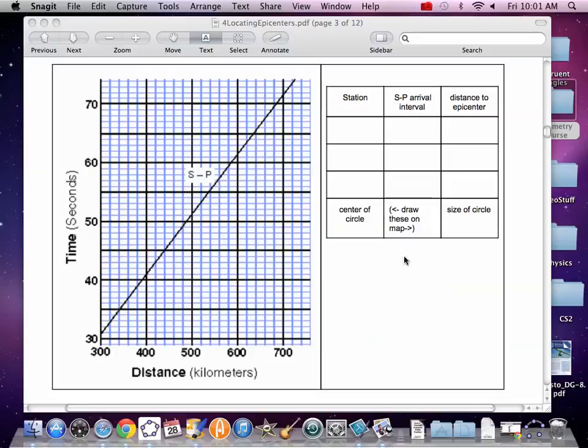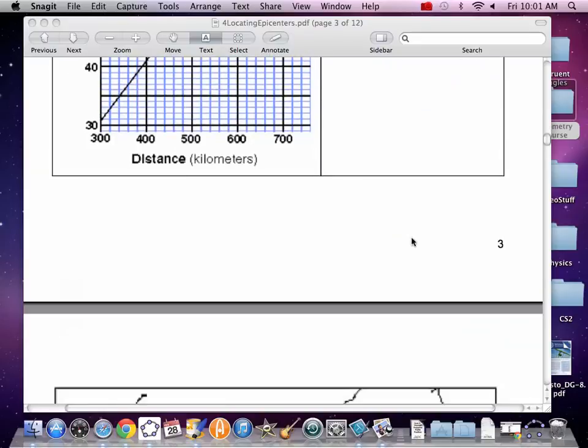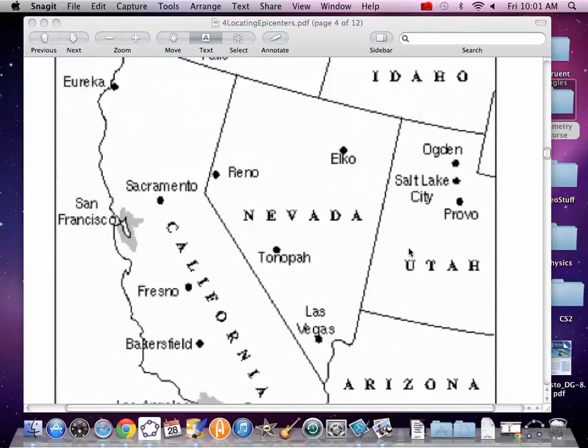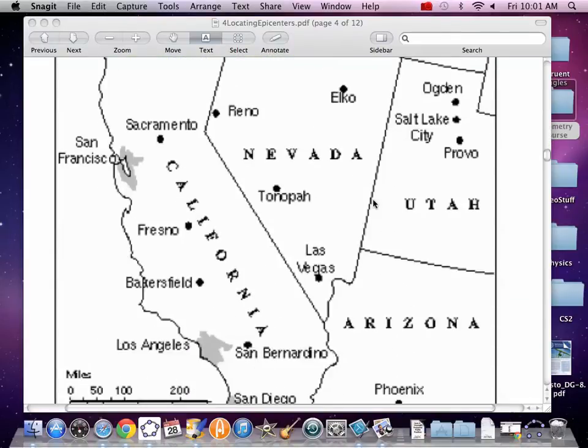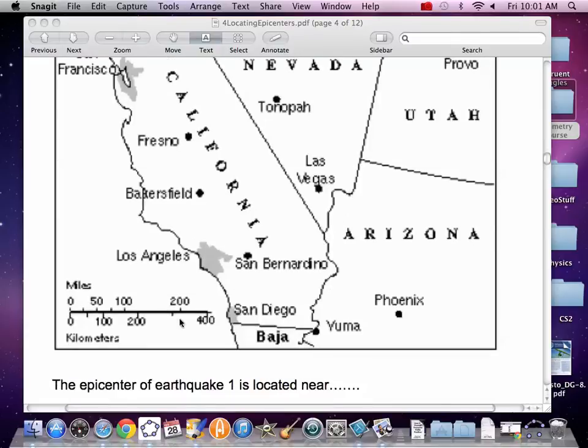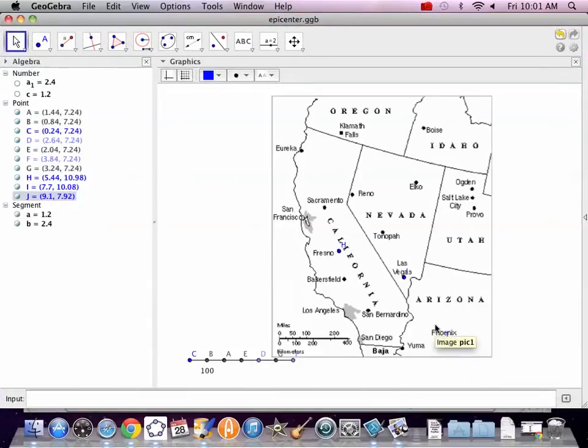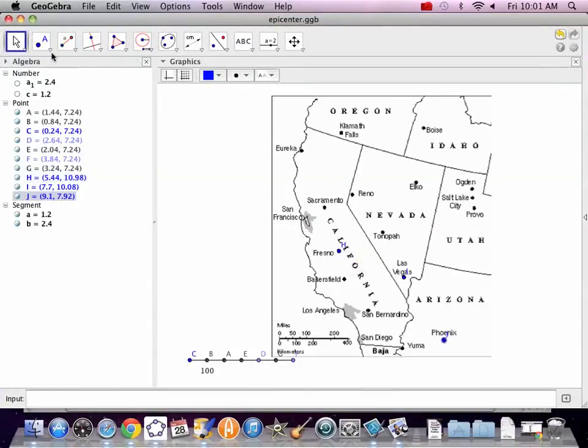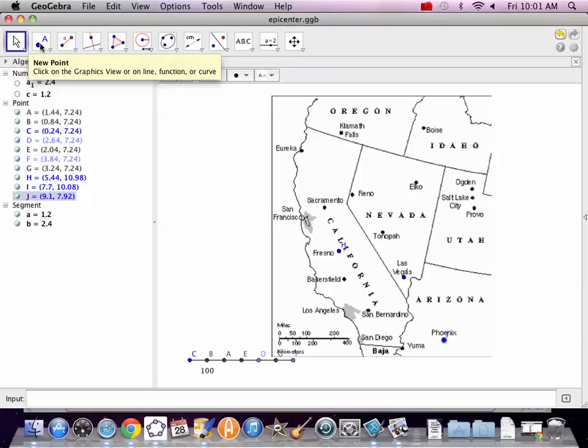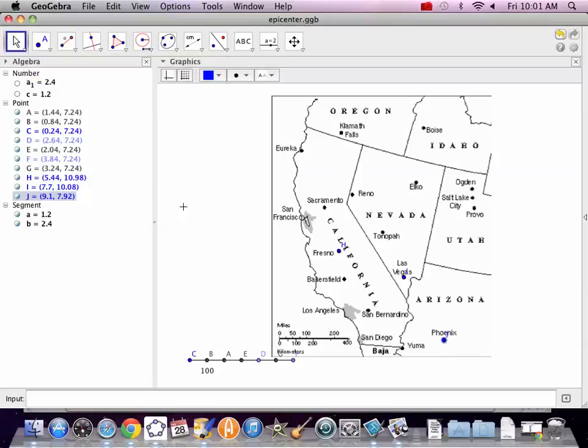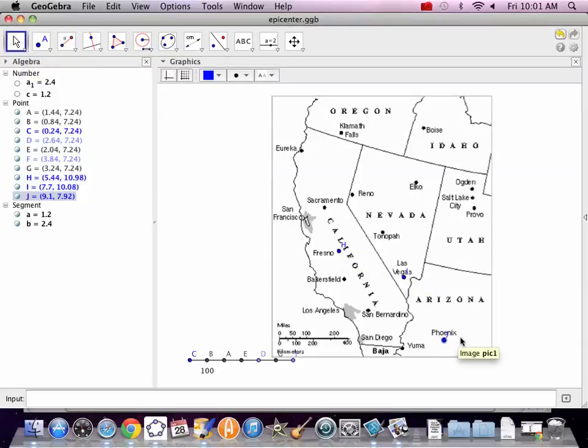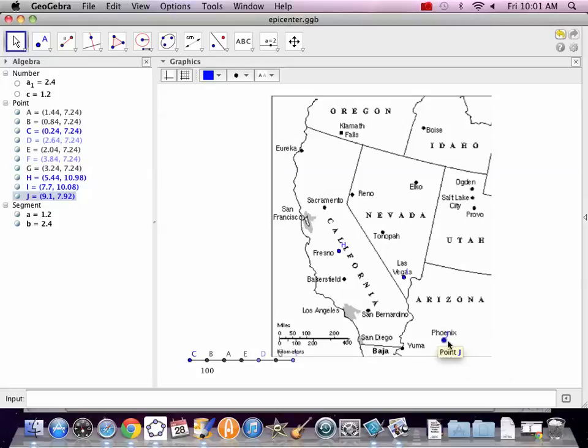Now we've got to graph those things. So you're going to get a map, and you're going to get a compass, and you're going to use the scale to map those three circles. I'm going to try and do it in GeoGebra. So here's my map. I've got dots on my three locations: Fresno, Vegas, and Phoenix.